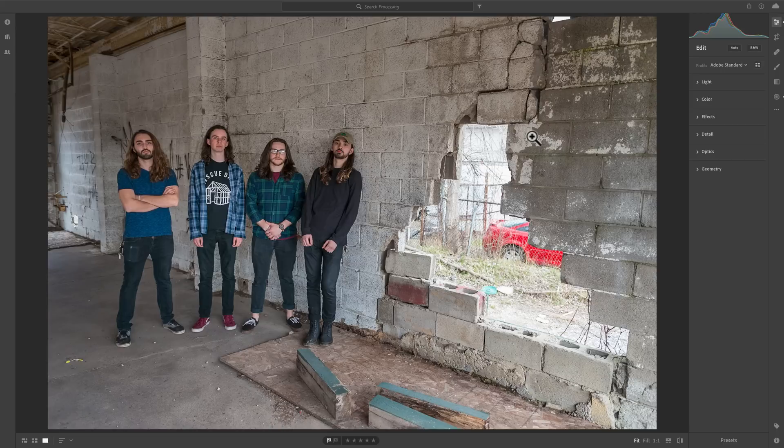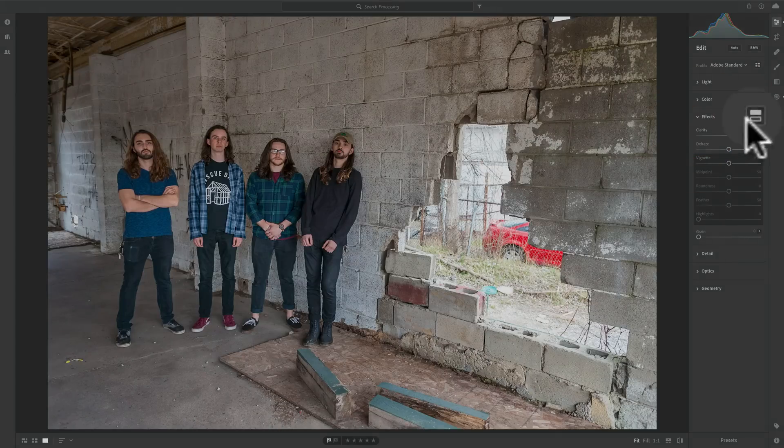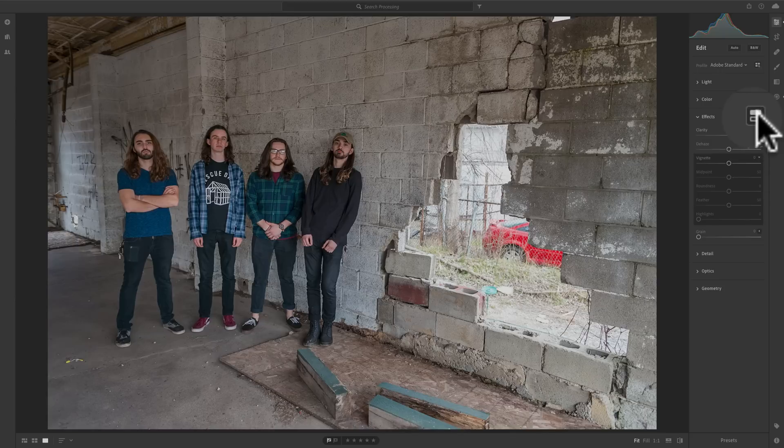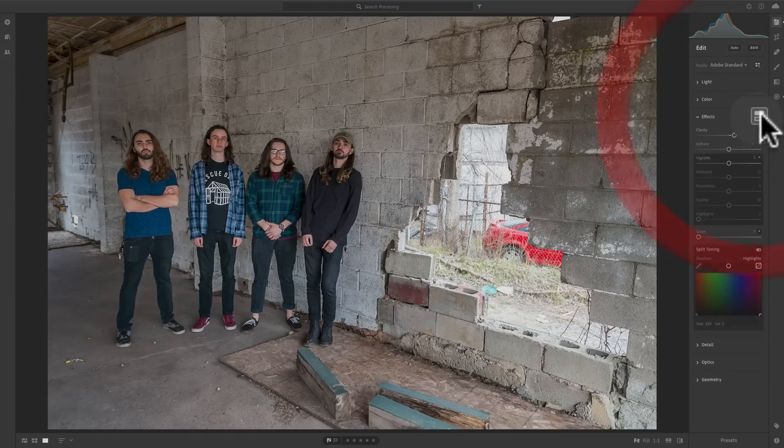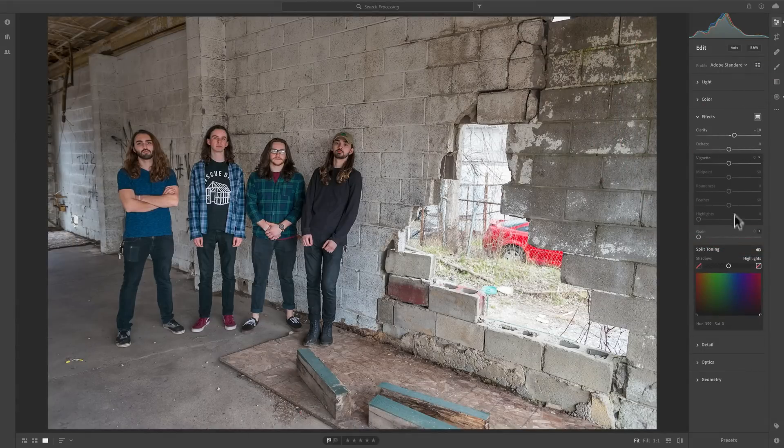We're going to work on this image here. To find it, it's under Effects. So open up the Effects tab, and then to the right of Effects, you'll see this little square there. Click on that, and that opens up split toning.